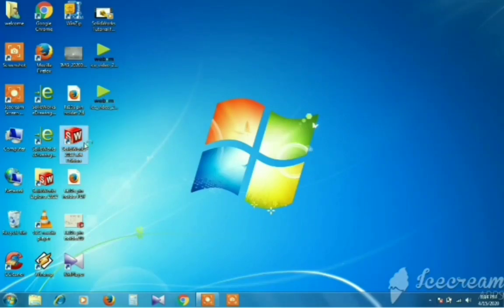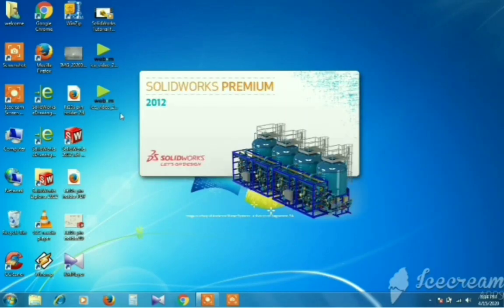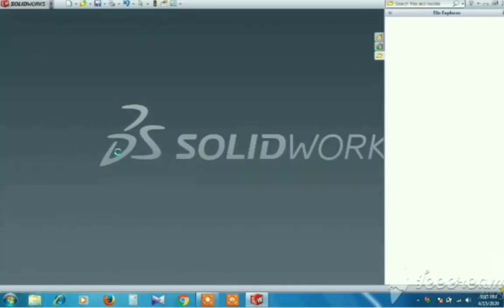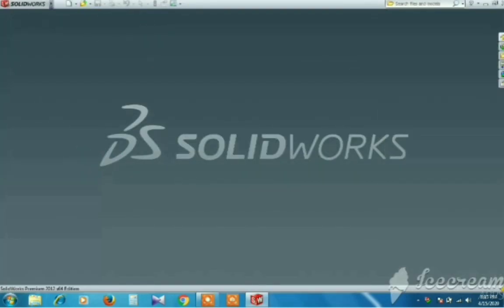Hello friends, we will show you the basics tutorials in SolidWorks. This is the first video uploaded. In SolidWorks, we will start from the starting screen.